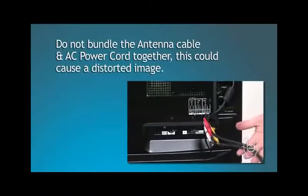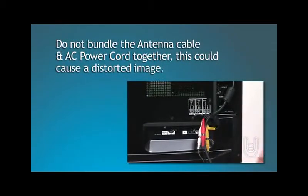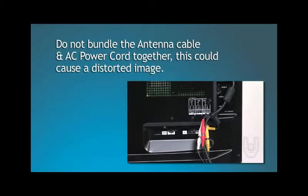However, do not bundle the antenna cable and the AC power cord together, as this could cause a distorted image.